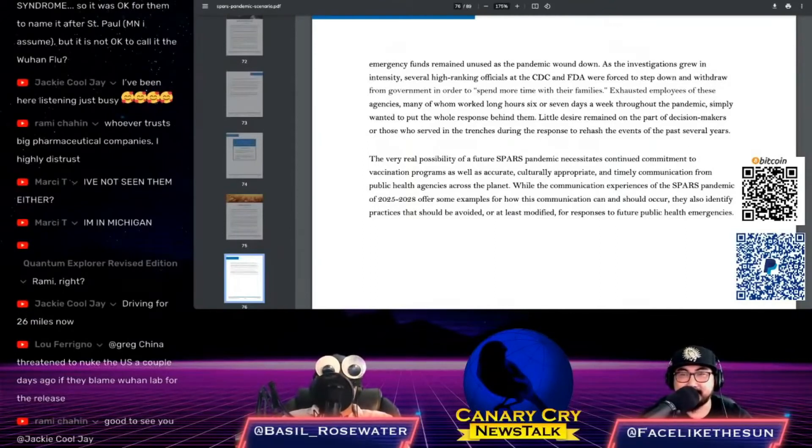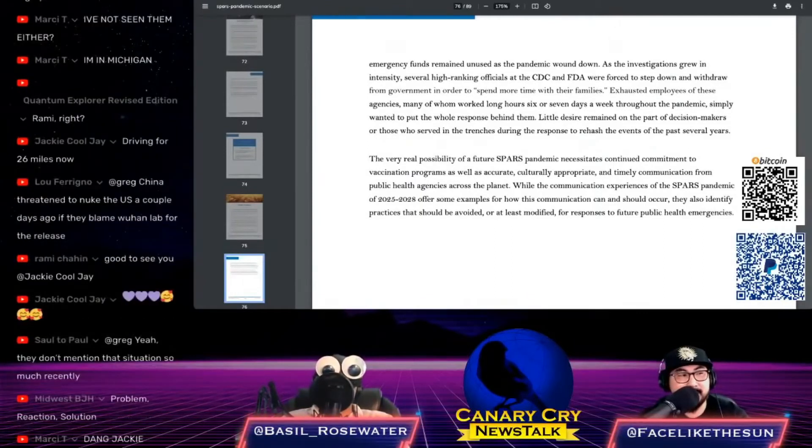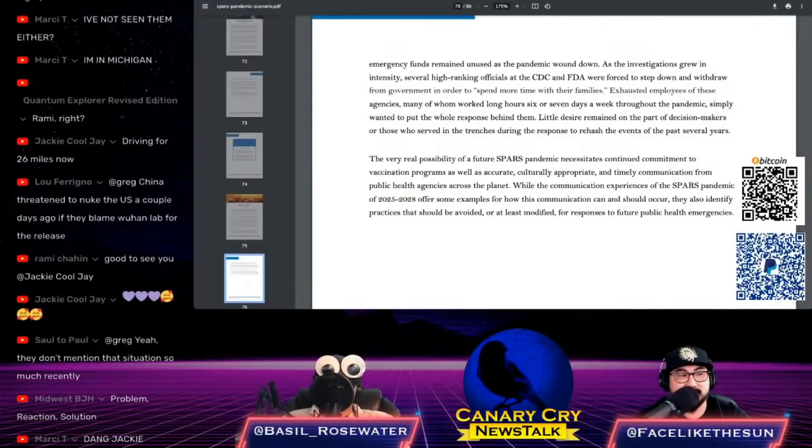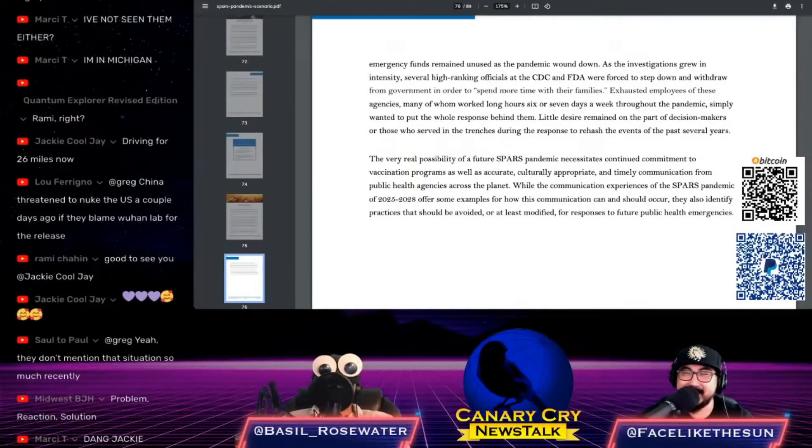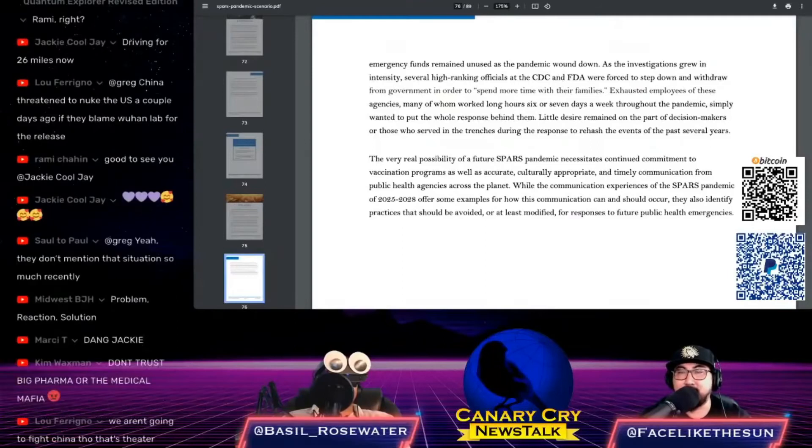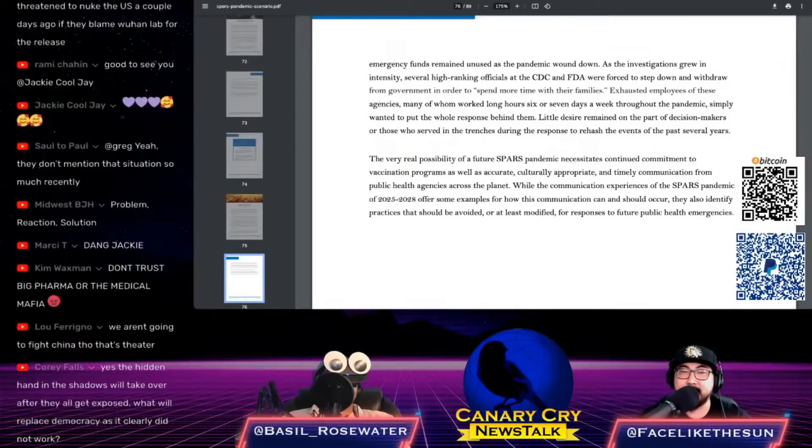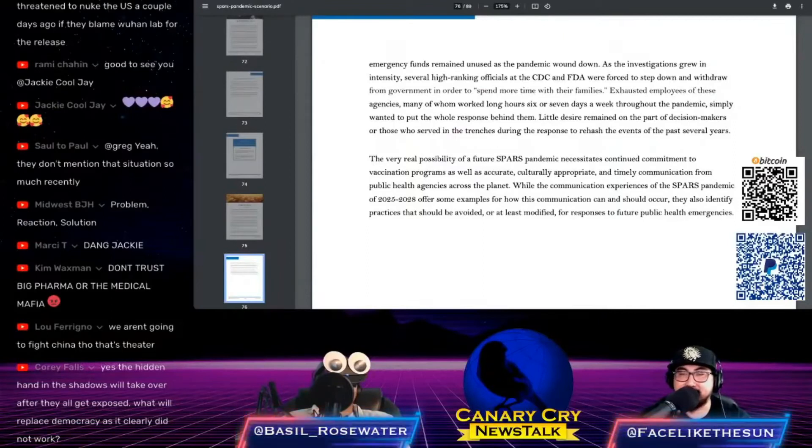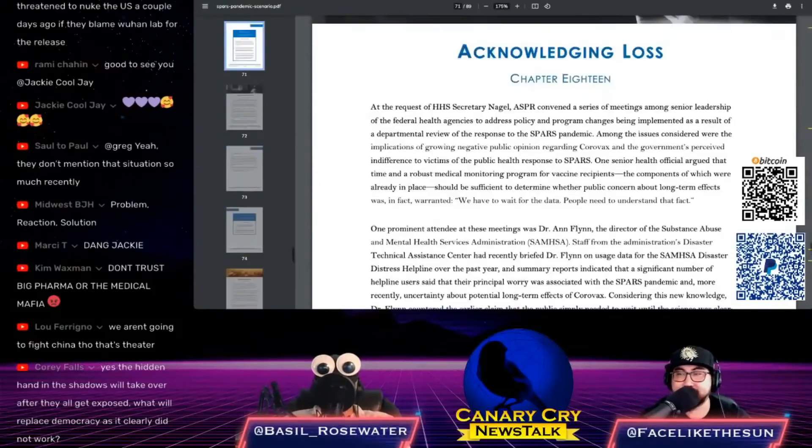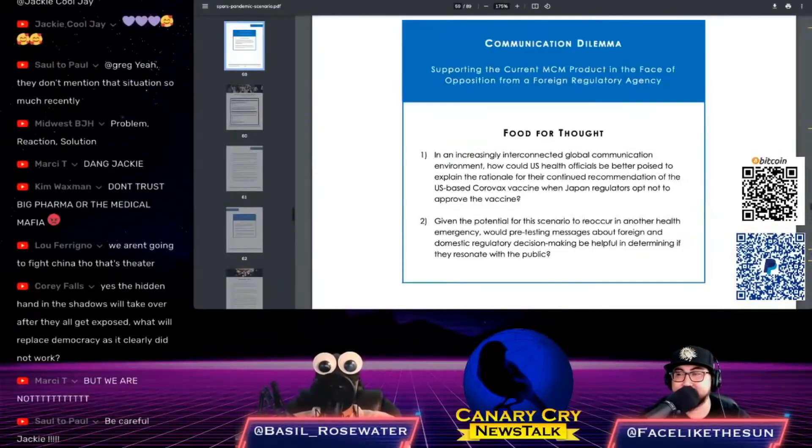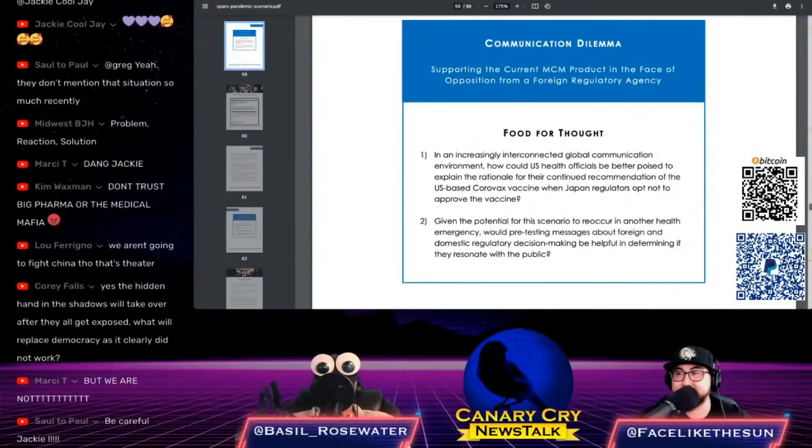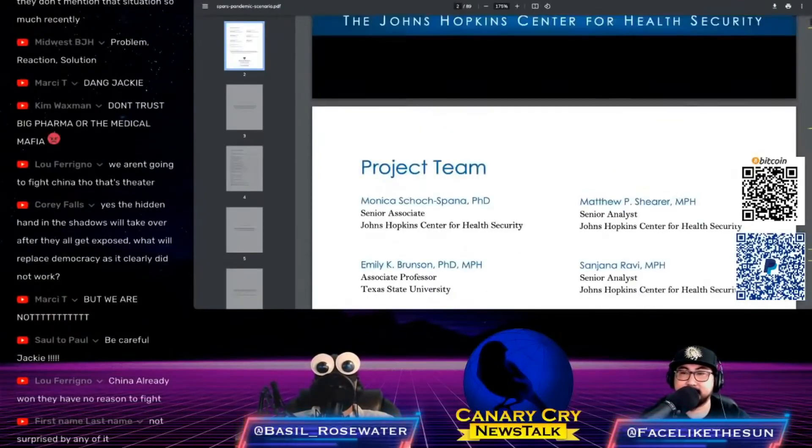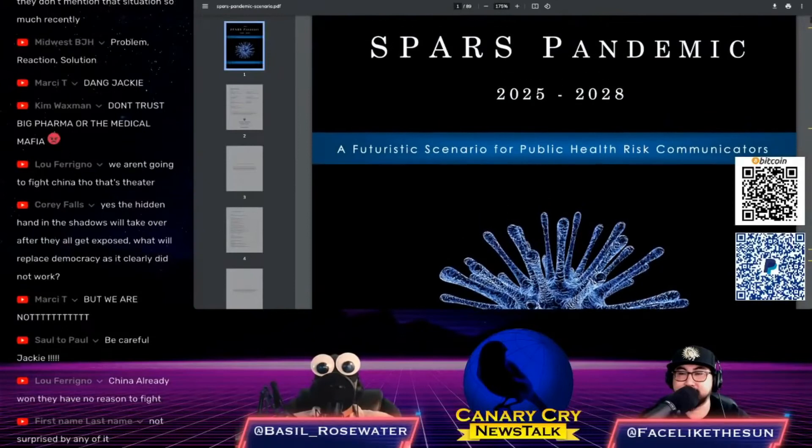One little section here: 'As the investigations grew in intensity, several high-ranking officials at the CDC and FDA were forced to step down and withdraw from government in order to spend more time with their families.' All the way down. 'Exhausted employees of these agencies, many of whom worked six or seven days a week throughout the pandemic, simply wanted to put the whole response behind them. Little desire remained on the part of decision makers or those who served in the trenches during the response to rehash the events of the past several years.'